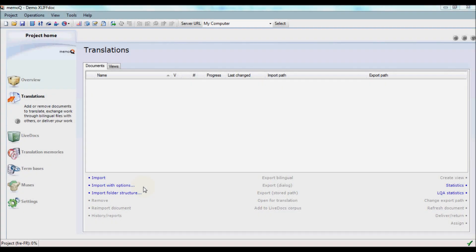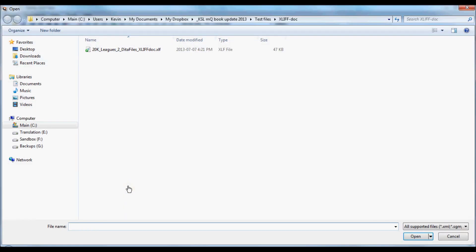We're going to take a look at one of the file formats supported by MemoQ 2013, XLIF-DOC. To do so, we'll choose Import with Options, select the XLIF-DOC file, which looks like an ordinary XLIF file from the extension.